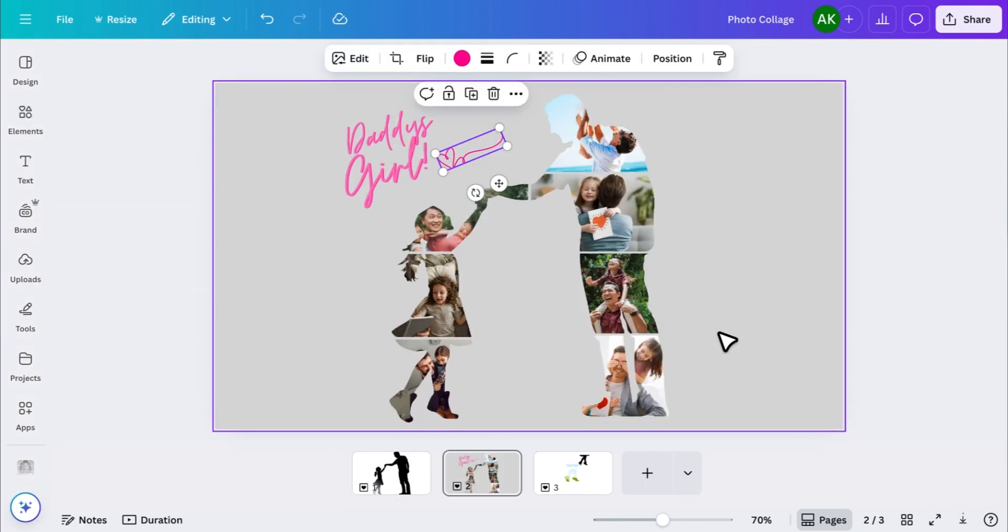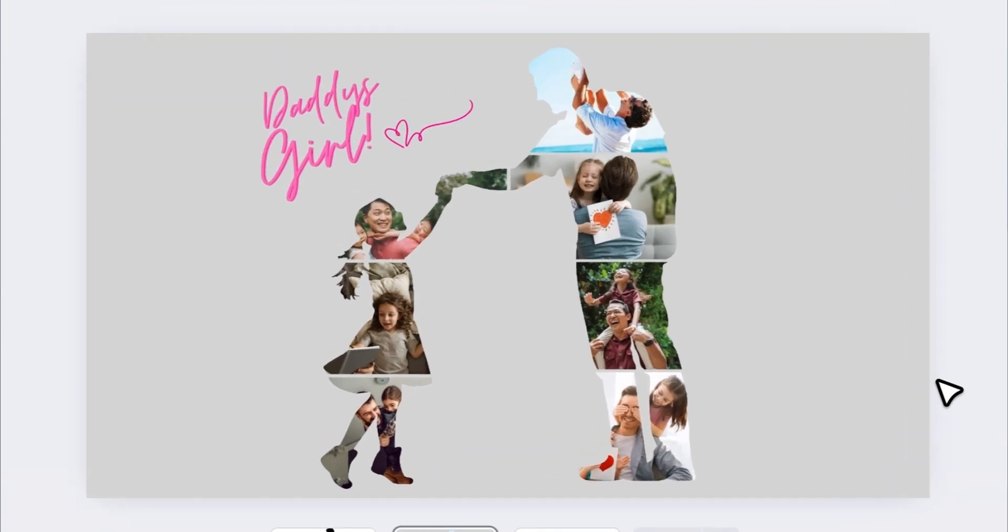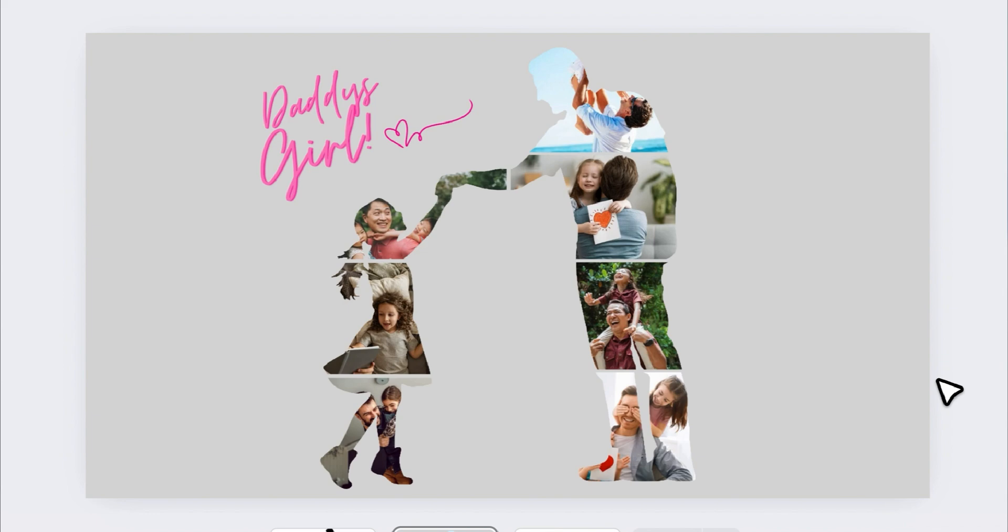And that's it. Your custom photo collage is ready. If you found this tutorial helpful, make sure to give it a thumbs up and subscribe to the channel for more easy Canva tips. And if you'd like to use this exact template for your own collage, just leave a comment below and I'll add the template link in the video description.